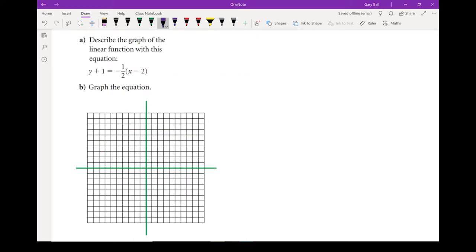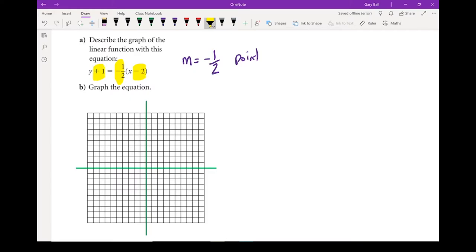Let's try that one more time. Here's our equation: y plus 1 equals negative one-half times x minus 2. Starting with our slope — this piece right here — so our slope equals negative one-half, rise of negative 1, run of 2. And it goes through the point: x1 in the equation says minus 2, so it must be plus 2. Our y-coordinate in the equation says plus 1, so our point is actually minus 1. Remember, opposite signs on that point. We don't change the slope — just the signs of the point.